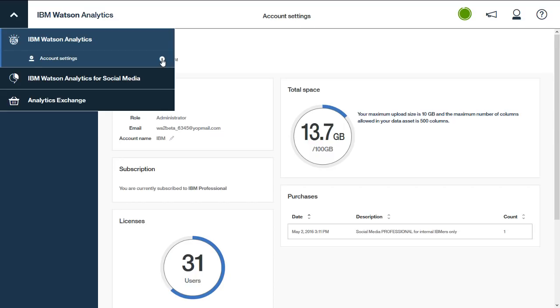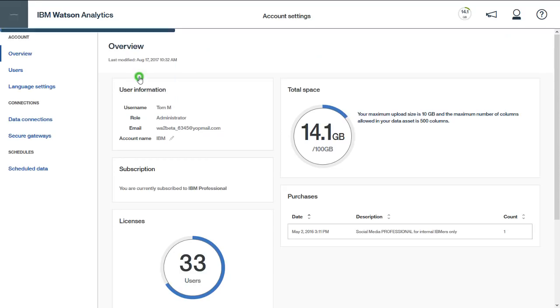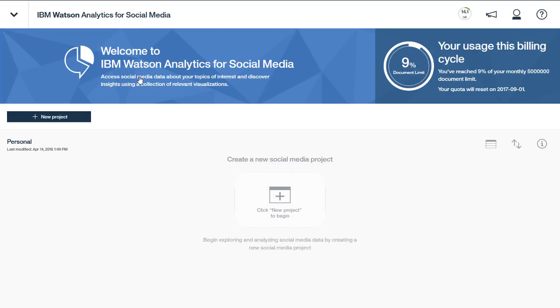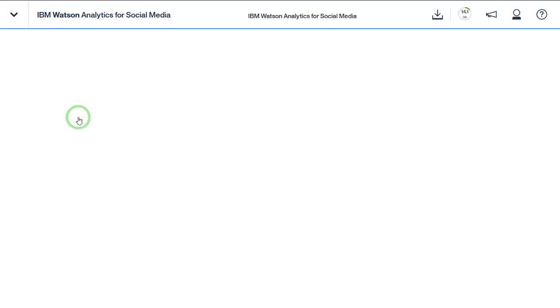You can also navigate to other areas of Watson Analytics capabilities, including Watson Analytics for Social Media, where you can begin the process of creating a project.